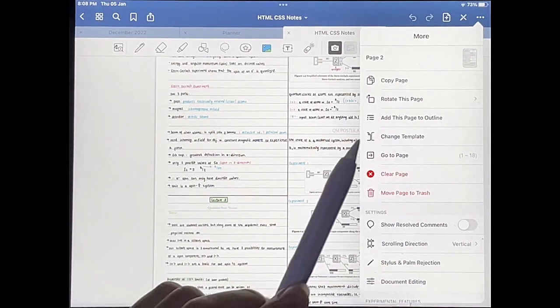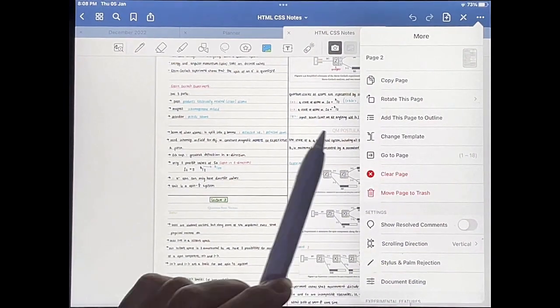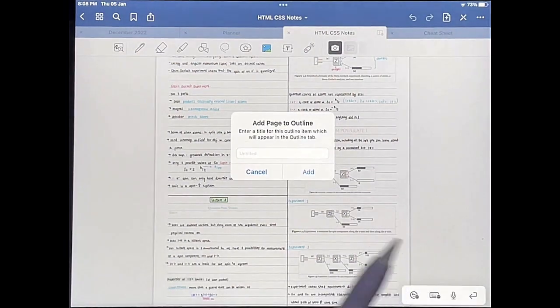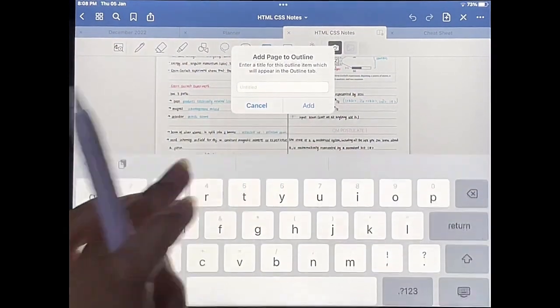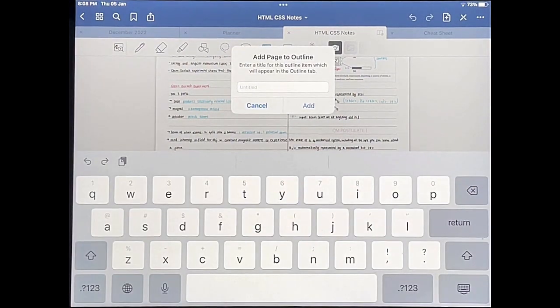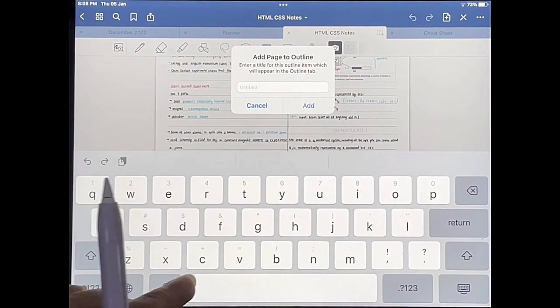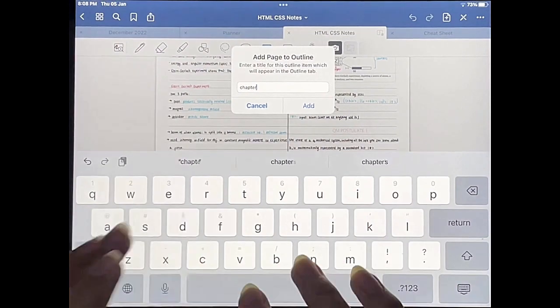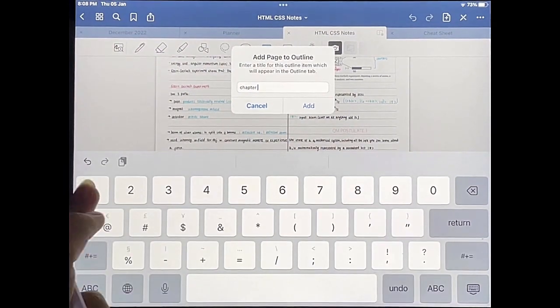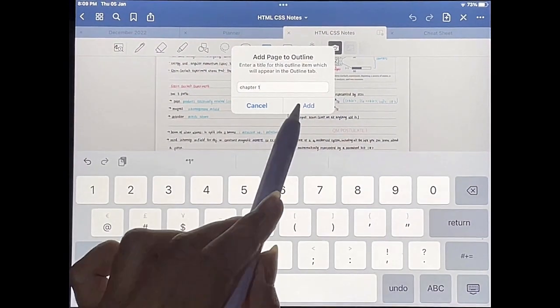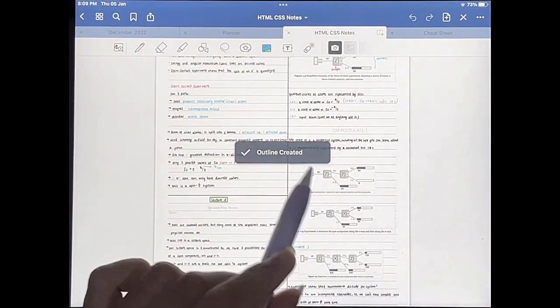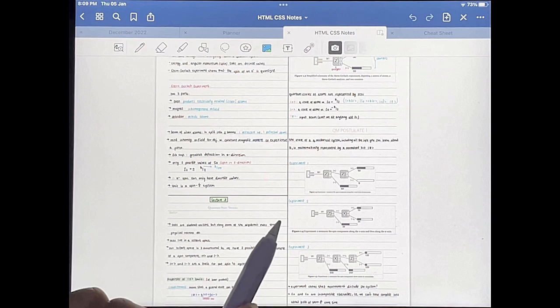So it should be whichever page you want to bookmark. So then you have to give that page a name. So if you say, for example, chapter one, and you just tap add, and the outline has been created.